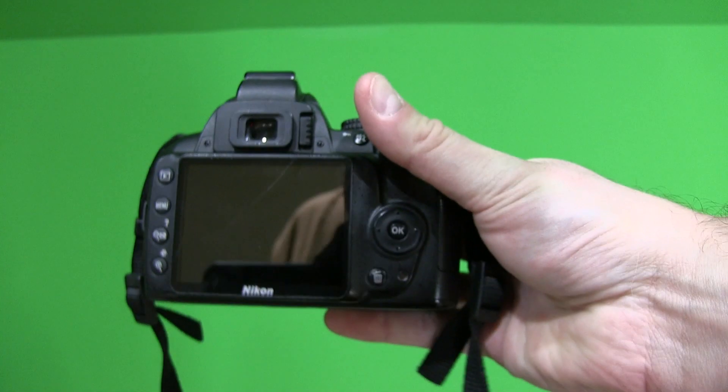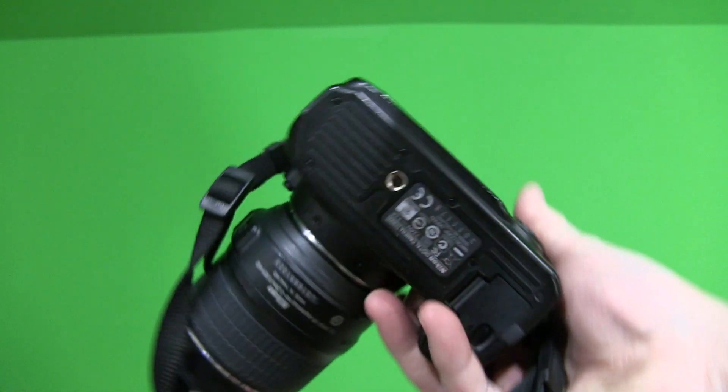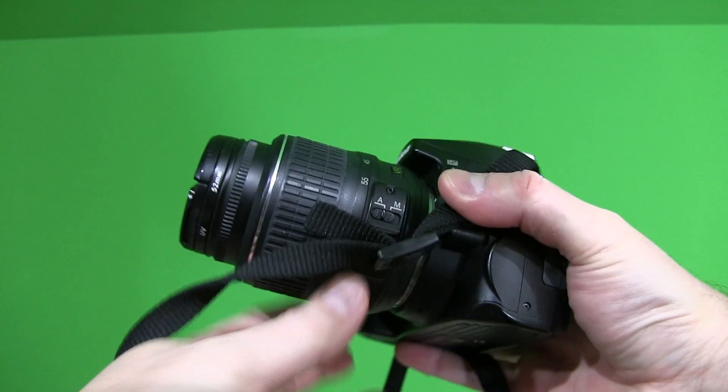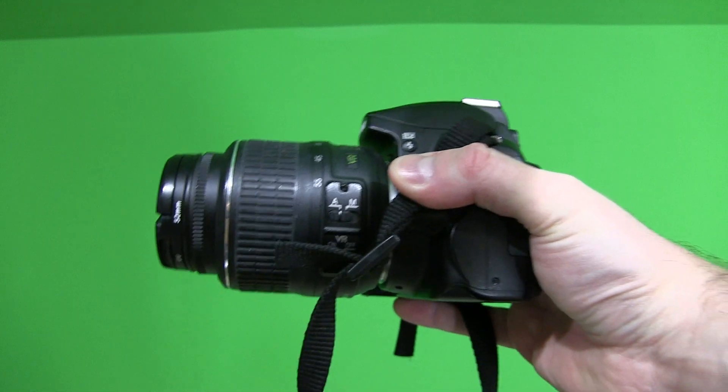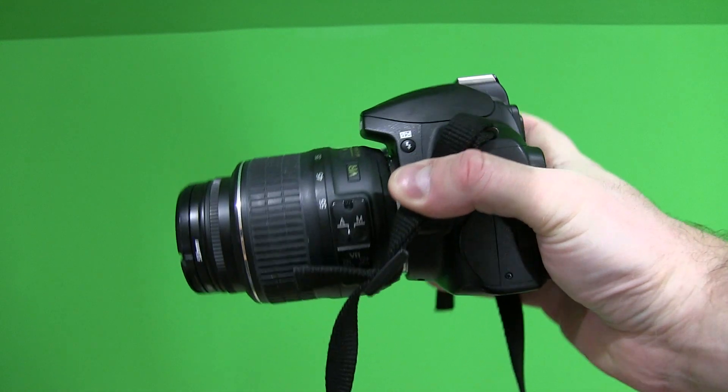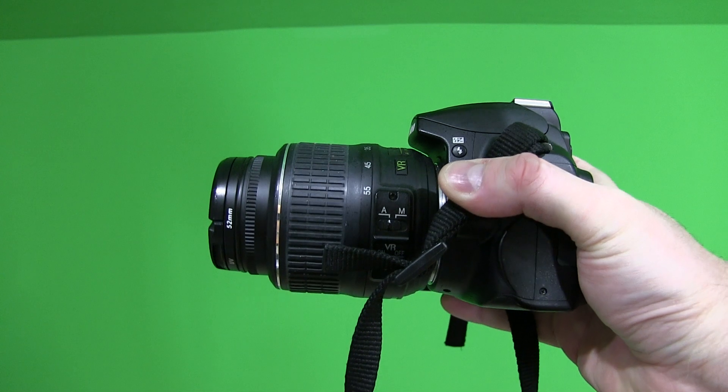All in all, just a really good DSLR camera for someone wanting the performance of DSLR, but someone that wants to do it on a budget.